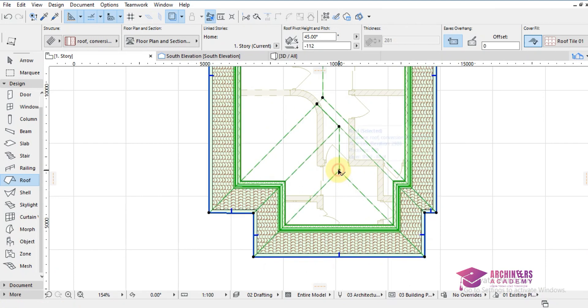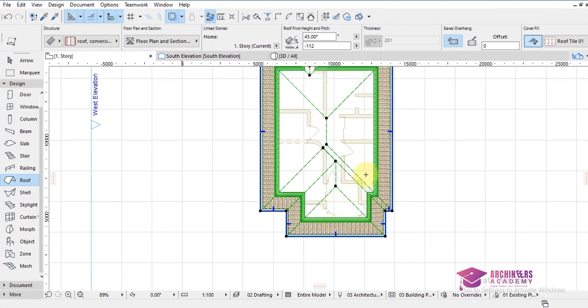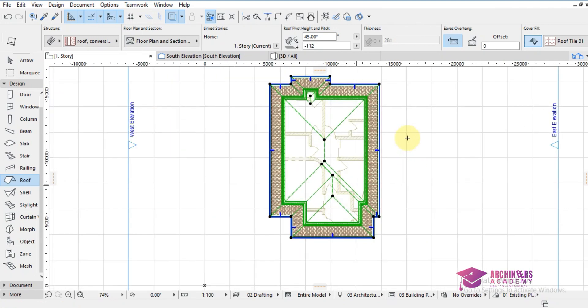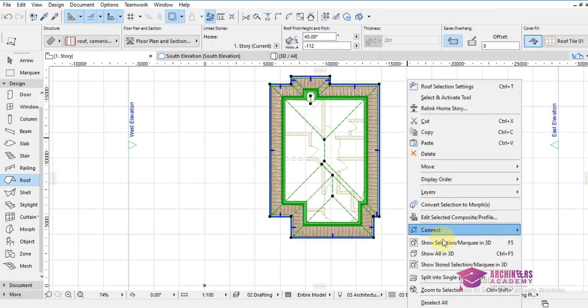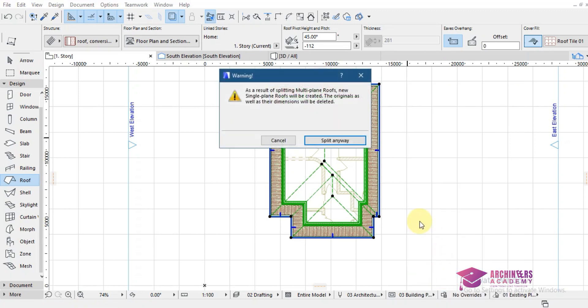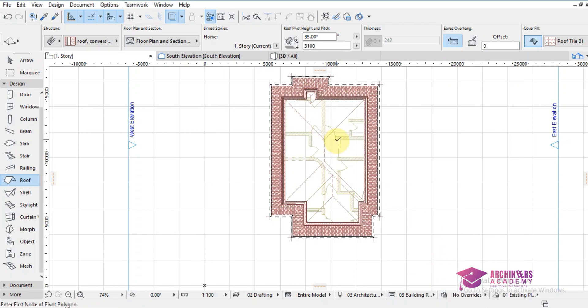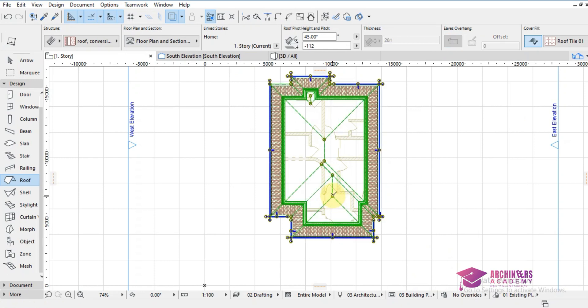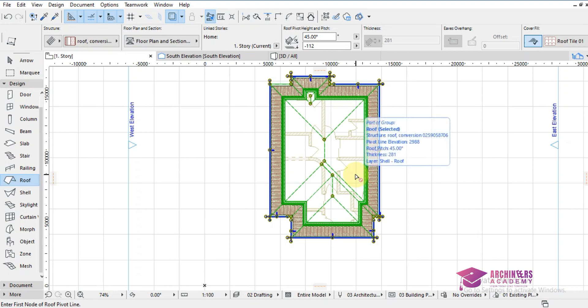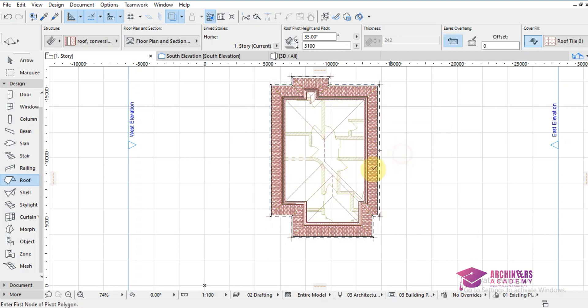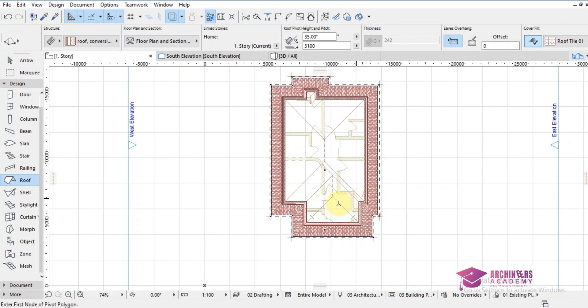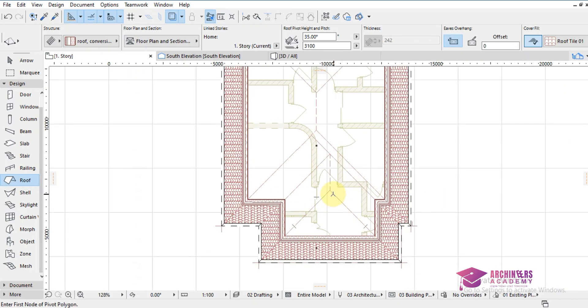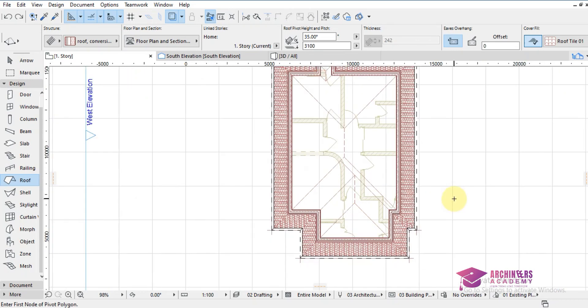I will highlight the roof. Once I highlight the roof, I will right-click and click on split into single plane roof, then click on split anyway. So I've split this roof into single plane roof, but it's still grouped. So I'll click on control shift G. I've ungrouped it, so these roofs are now single planes as you can see.